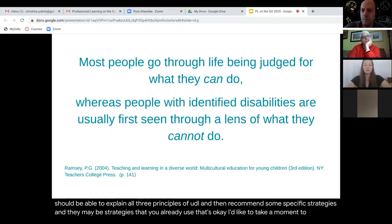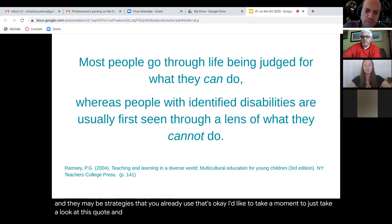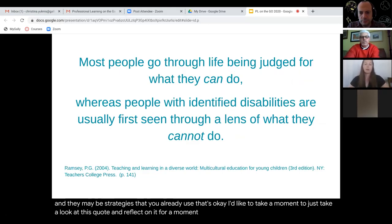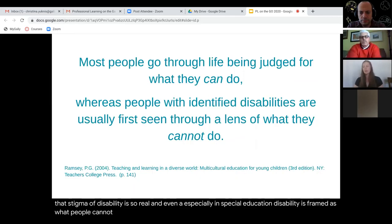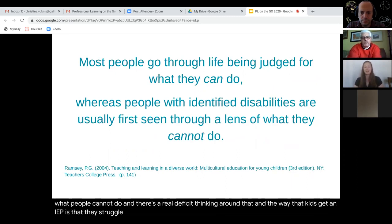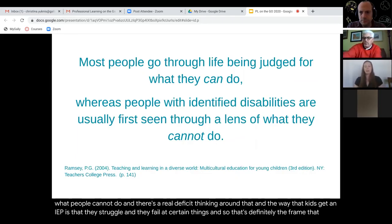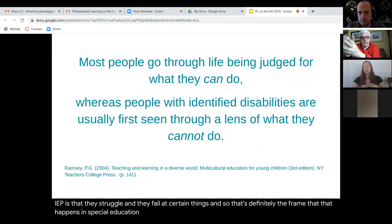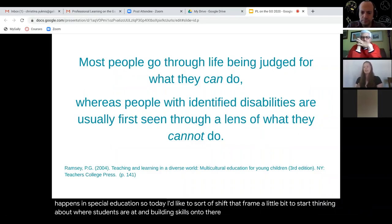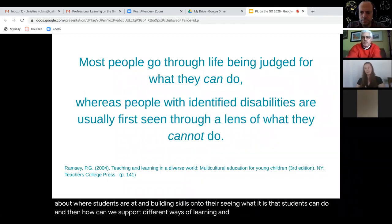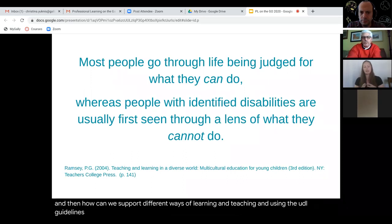I'd like to take a moment to look at this quote and reflect on it. I find it to be a really impactful quote because that stigma of disability is so real. Even especially in special education, disability is framed as what people cannot do, and there's a real deficit thinking around that. The way that kids get an IEP is that they struggle and they fail at certain things. Today, I'd like to shift that frame a little bit to start thinking about where students are at and building skills onto there, seeing what students can do, and how we can support different ways of learning and teaching.